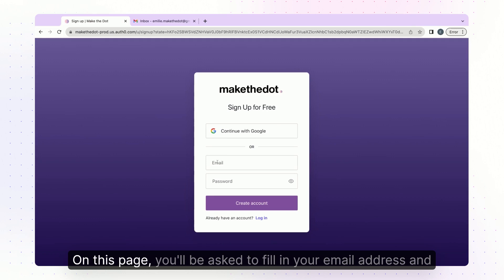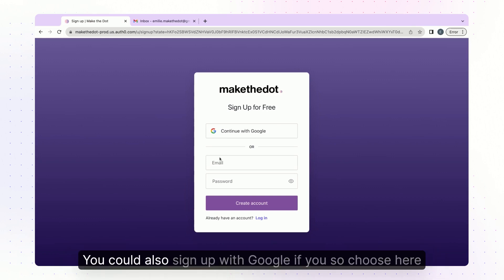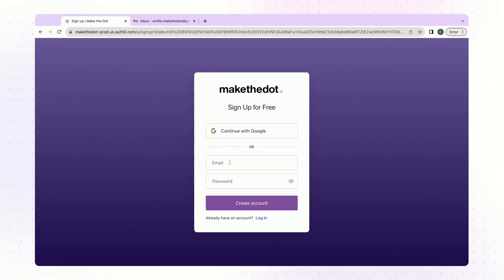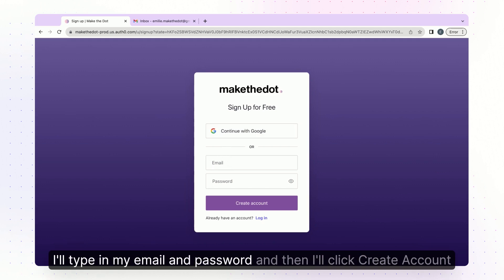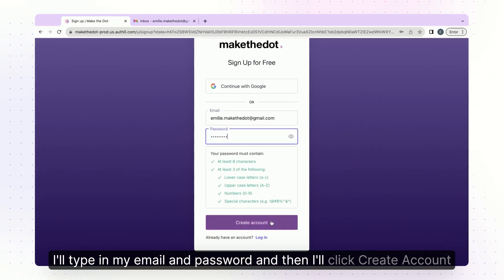On this page you'll be asked to fill in your email address and password. You could also sign up with Google if you so choose. Here I'll type in my email and password and then I'll click create account.